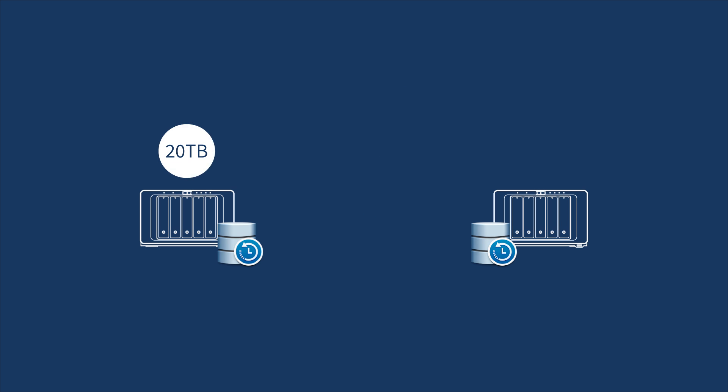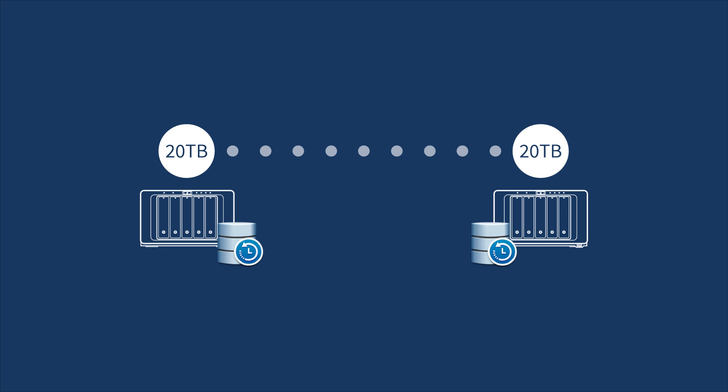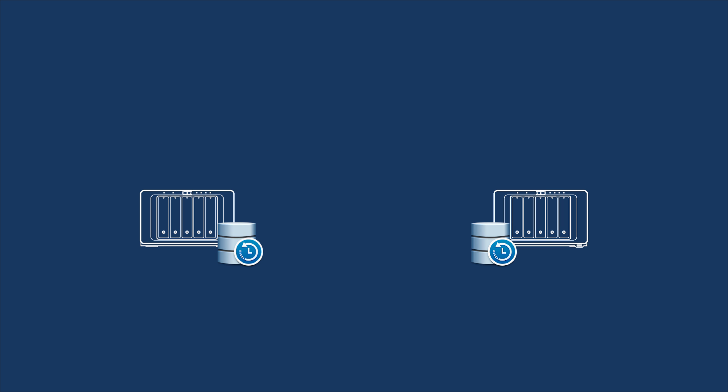The storage size stays deduped at the destination server without affecting system performance of the VM production site and the backup server.